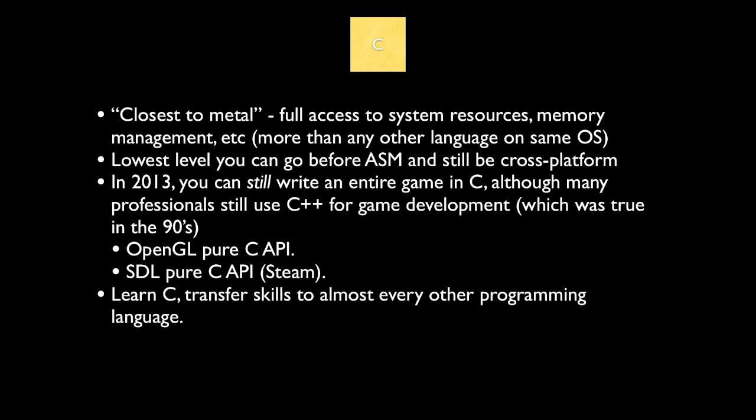In 2013, you can still write an entire game in C, although many professionals still use C++ for game development. This is interesting because the language that most people prefer to use to write games has actually stayed the same for the last 13 to 20 years, which is C and C++, which is pretty crazy. All your Javas and C Sharps and JavaScripts, they're becoming more popular than they used to be, but people still prefer, like your PlayStation 4 game that you're about to play, has still been written probably in C and C++. There's no Java in there, I can guarantee you that. It might not be true in a few years, but that's the case.